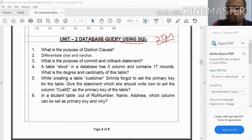We are talking about the previous syllabus. The previous syllabus covers the topic of joins — that is the equi-join, non-equi-join, and Cartesian product.